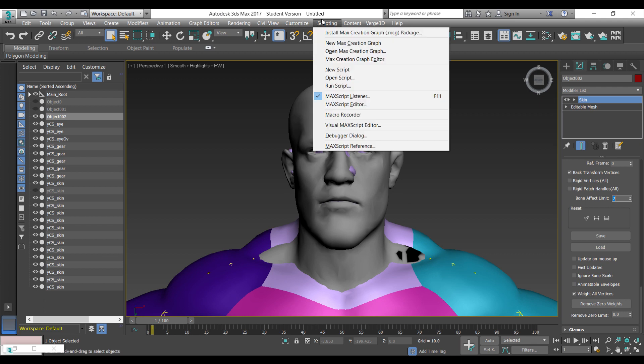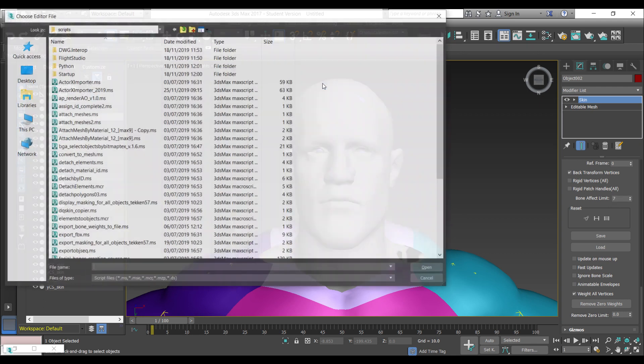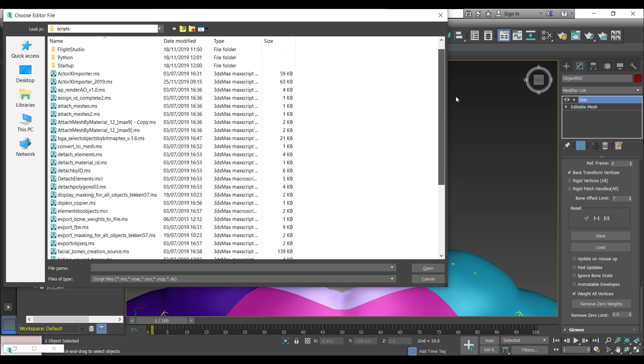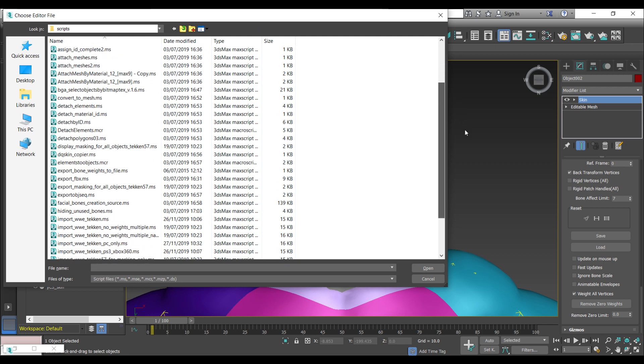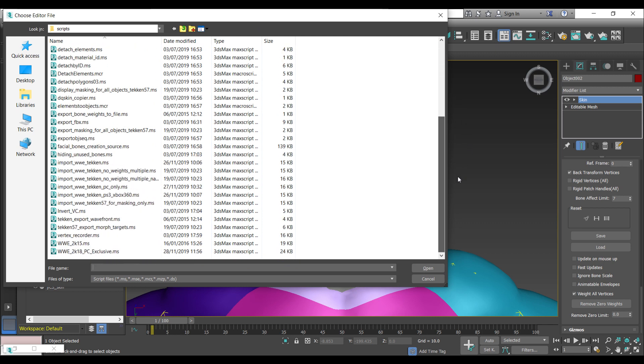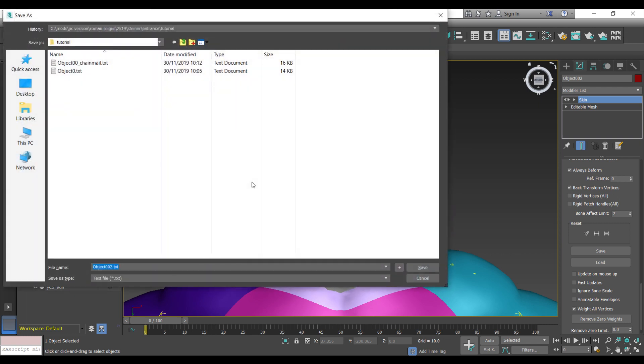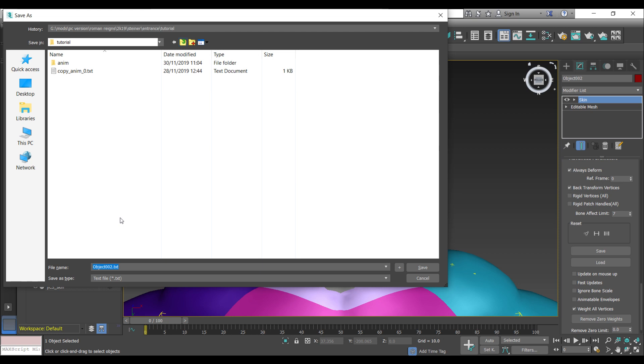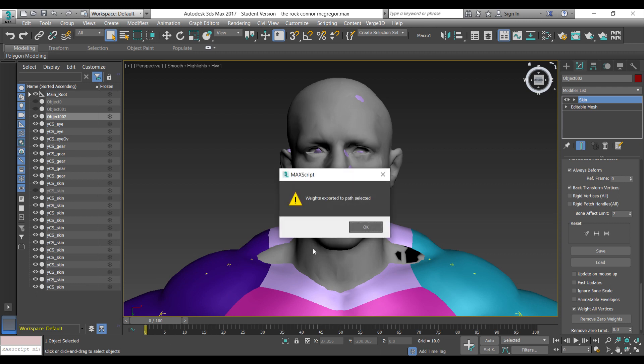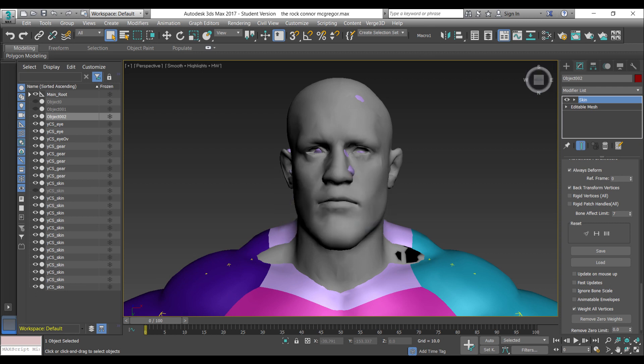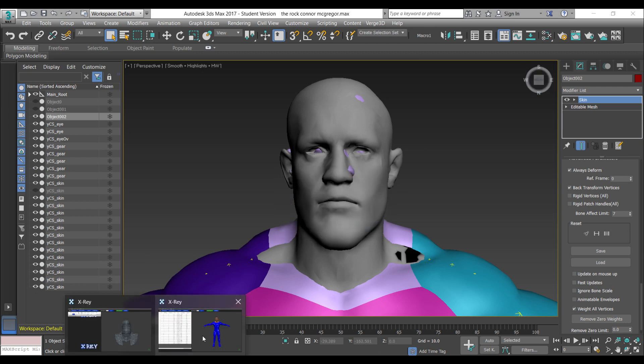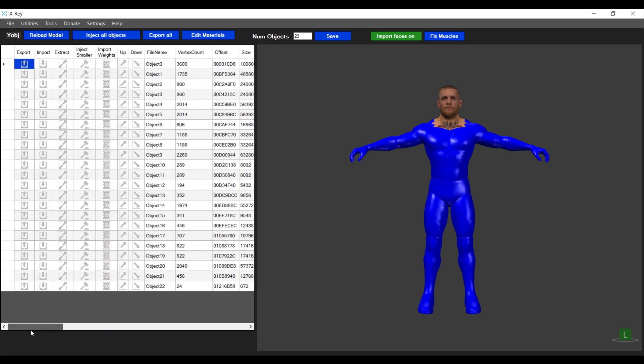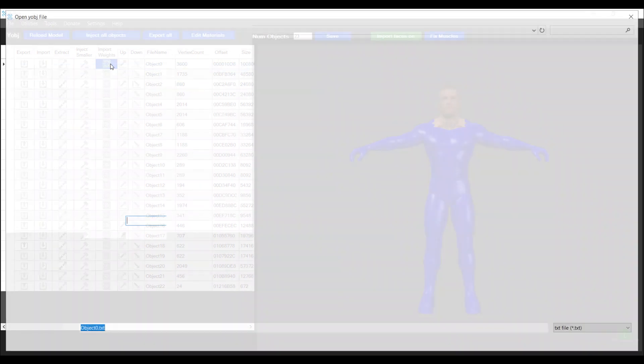Thereafter, we hit run script and run the bone weights to file script which I've created. That's going to give us a text file, so I'm just going to call this object zero Conor. I'm going to go back into the wire object and import the weights.